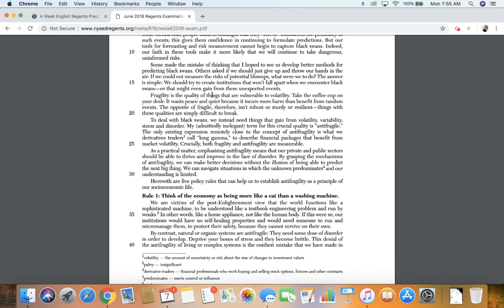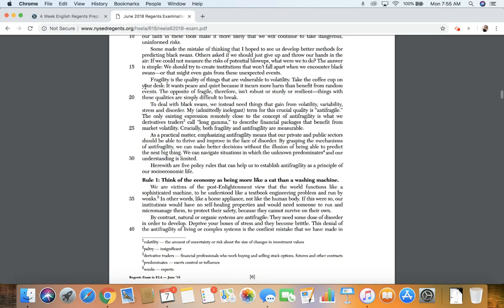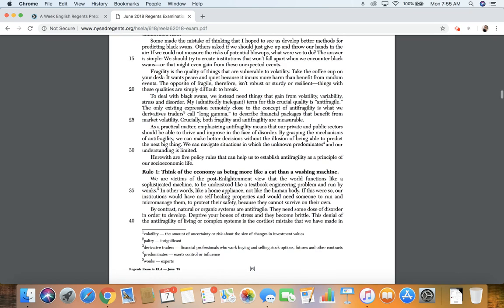We should try to create institutions that won't fall apart when we encounter black swans, or that might even gain from these unexpected events. Fragility is the quality of things that are vulnerable to volatility. Take the coffee cup on your desk. It wants peace and quiet because it incurs more harm than benefit from random events.